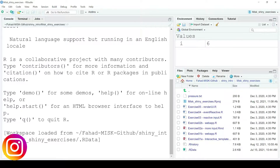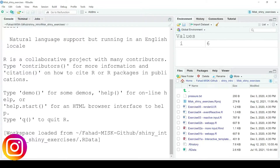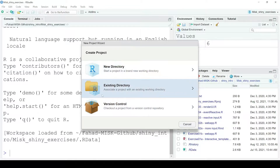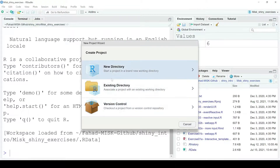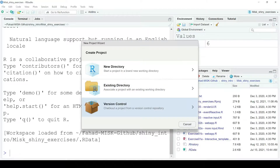First, I'm going to click File and then New Project. There are three options: the first is New Directory, which I'm going to choose right now; the second is if you have an existing directory; and the third is if you want to link it to a version control.